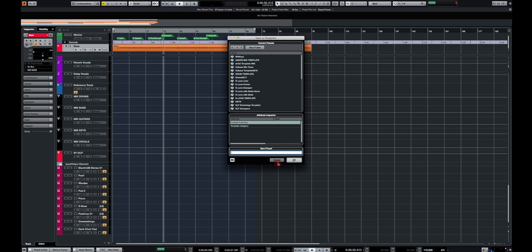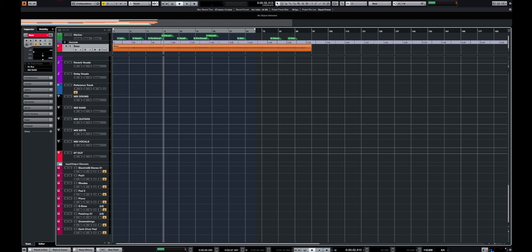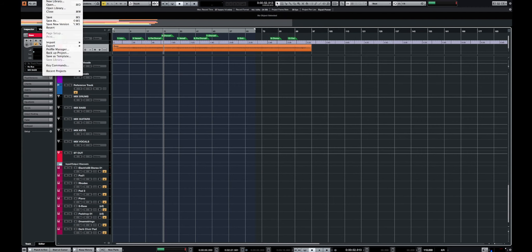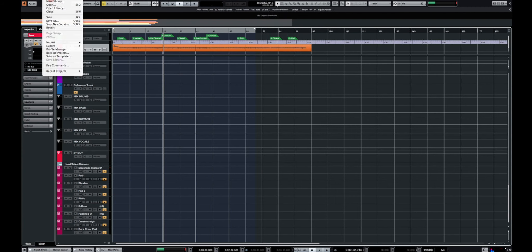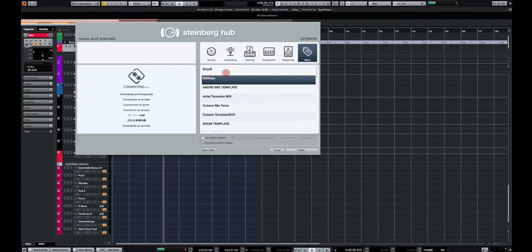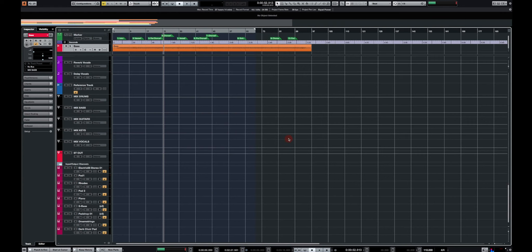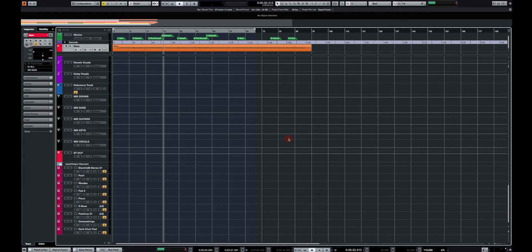And next time you open a new session, a new project, your template is going to be available here on the Steinberg Hub. You select the template and you create your project with that template, which is going to include all of your instruments. So that's a way you can do it if you want to start a new project, or else just use the track archive, which works very well.